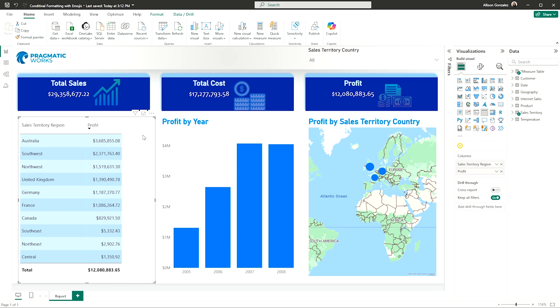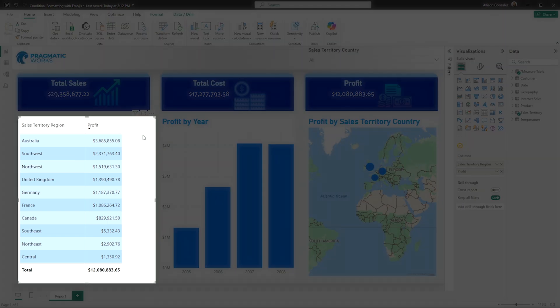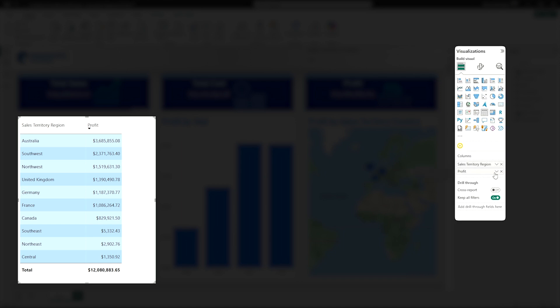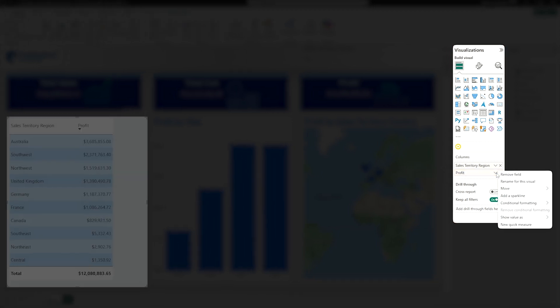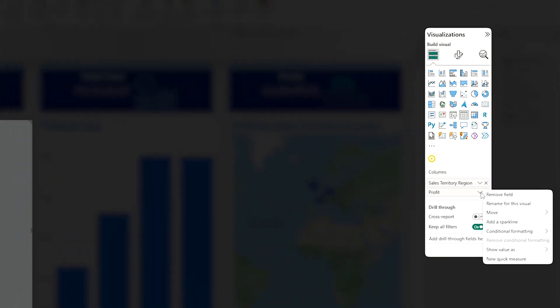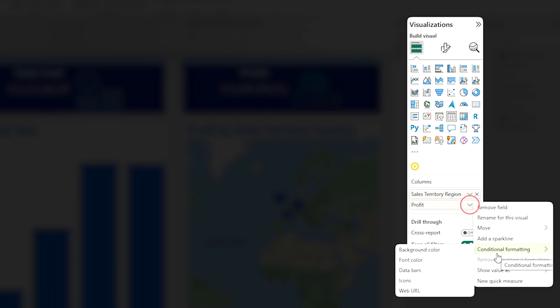I'm going to go ahead and add some to this table visual. To do conditional formatting, all you need to do is select the visual and then go to the field on that visual that you want to change. I want to add conditional formatting related to the profit. I'm going to come over to my visualization pane, come down to where I see profit in my column section. And when you click that drop down arrow, you will have conditional formatting.